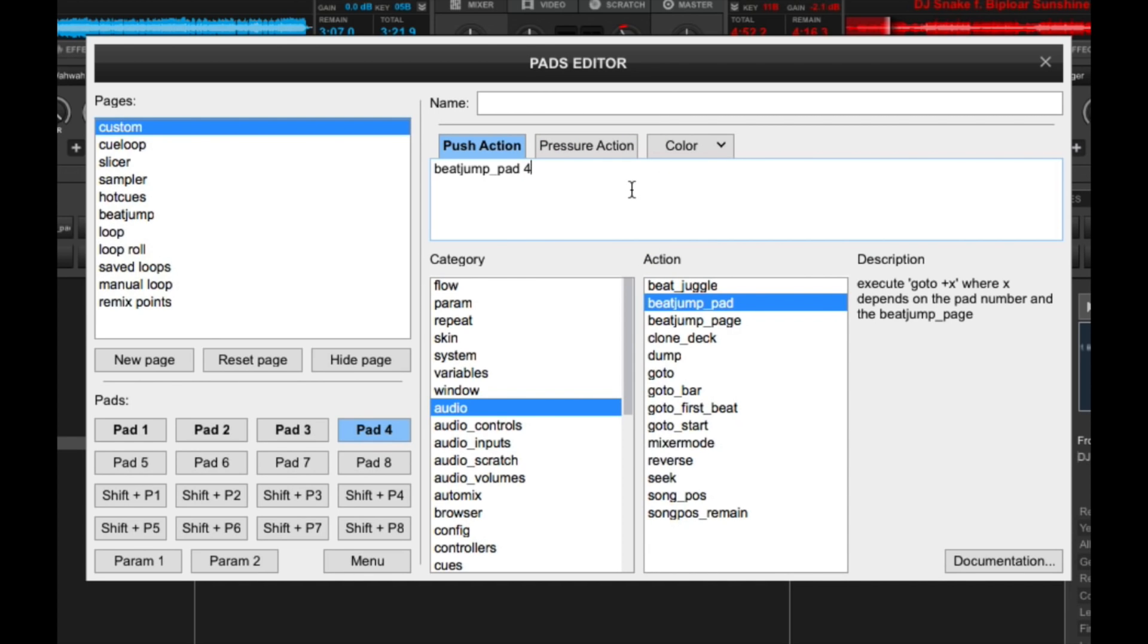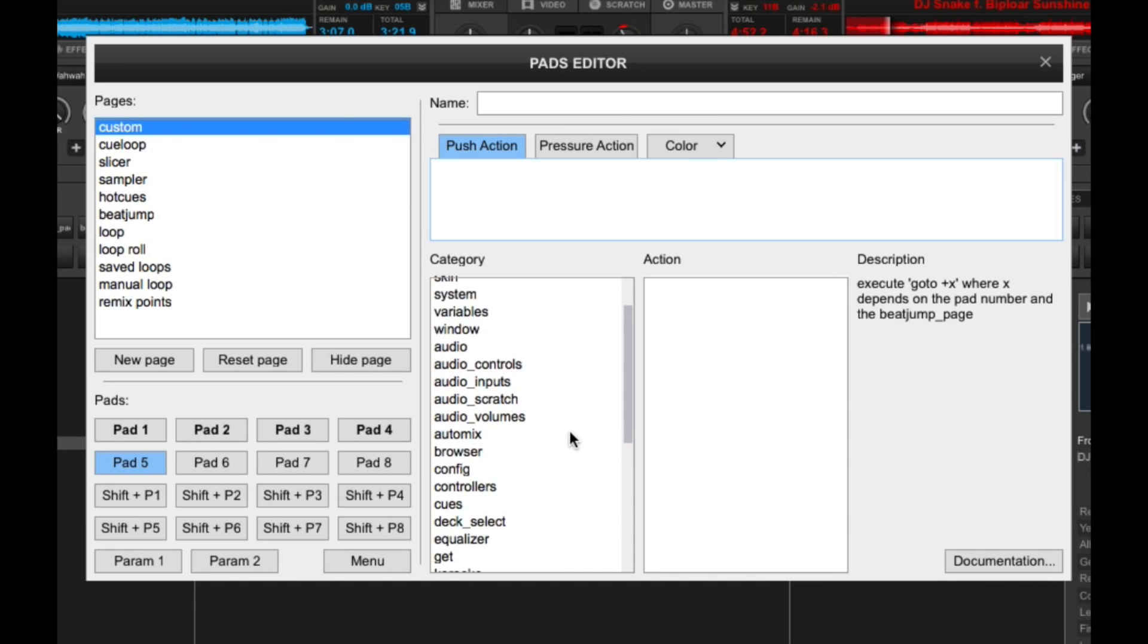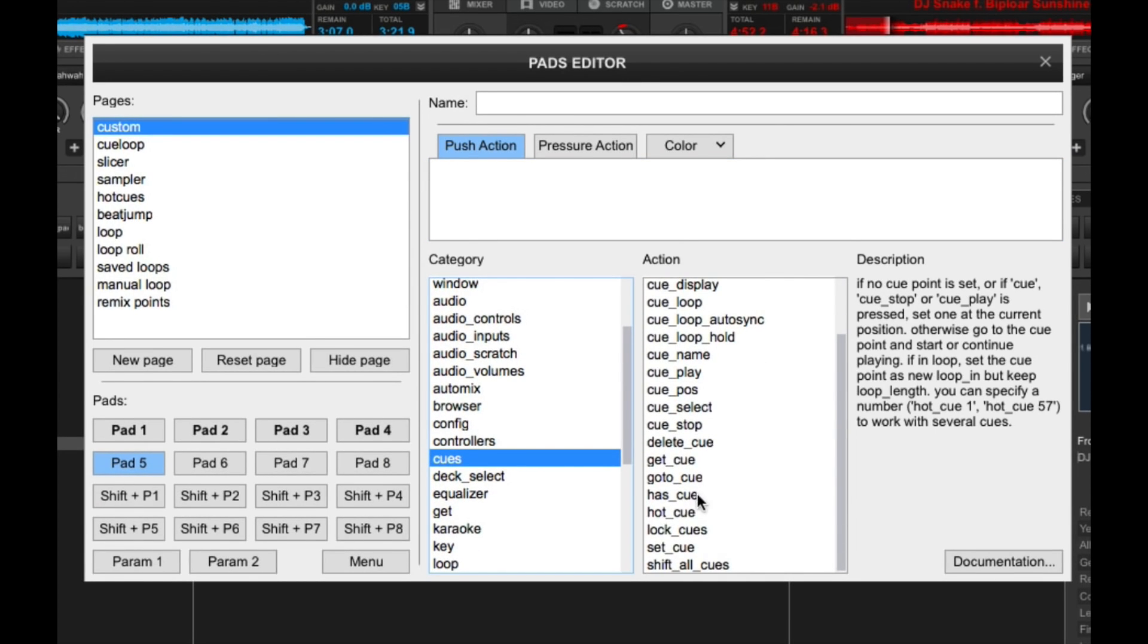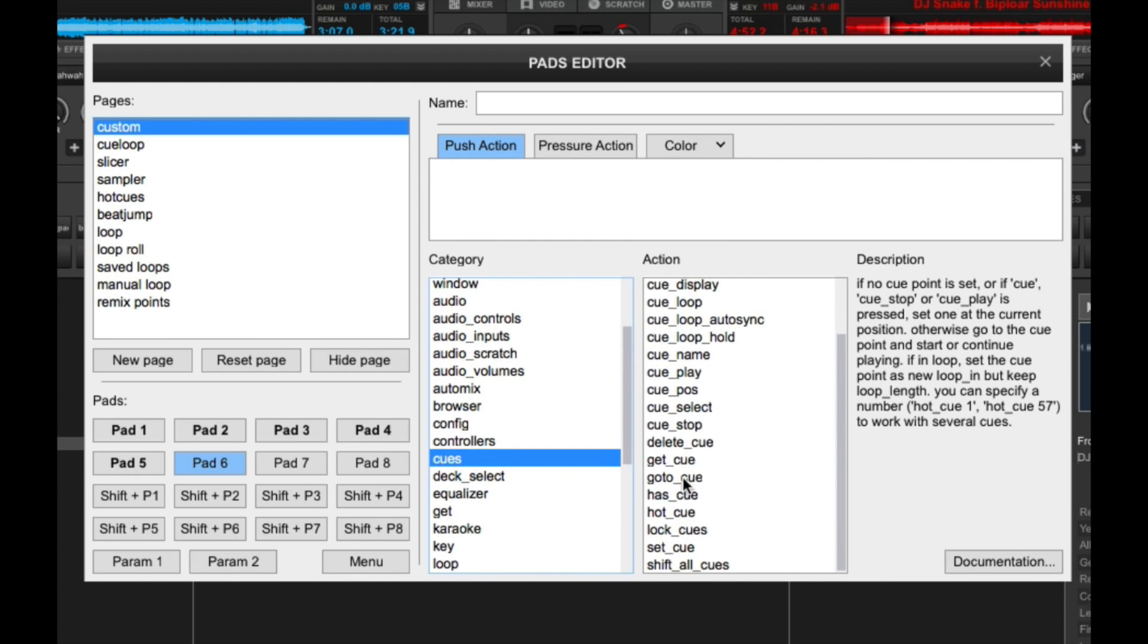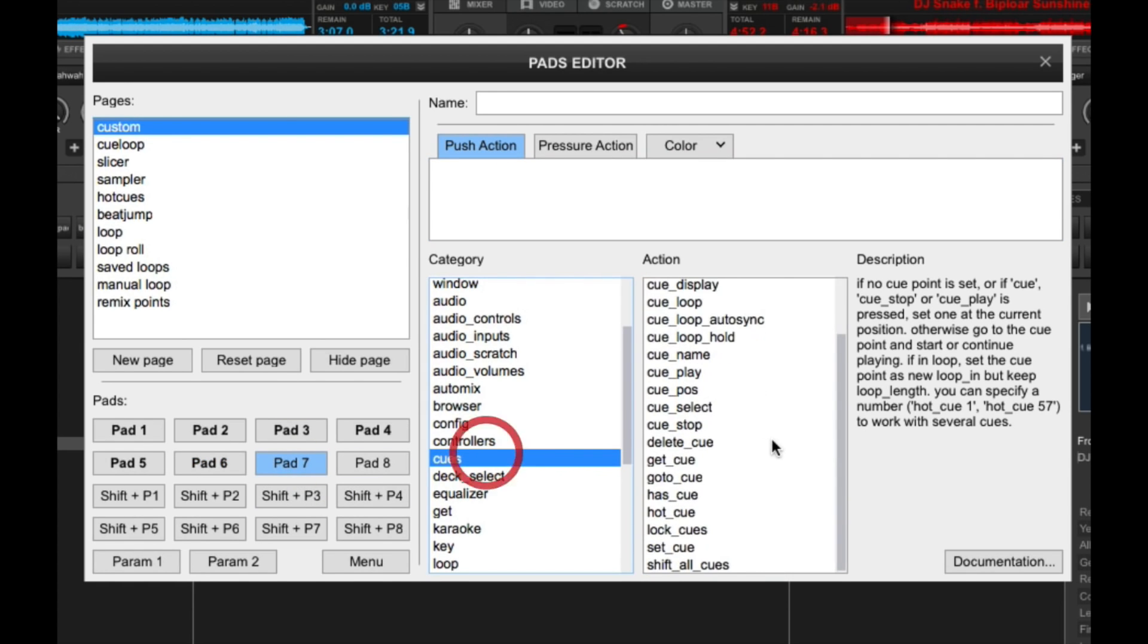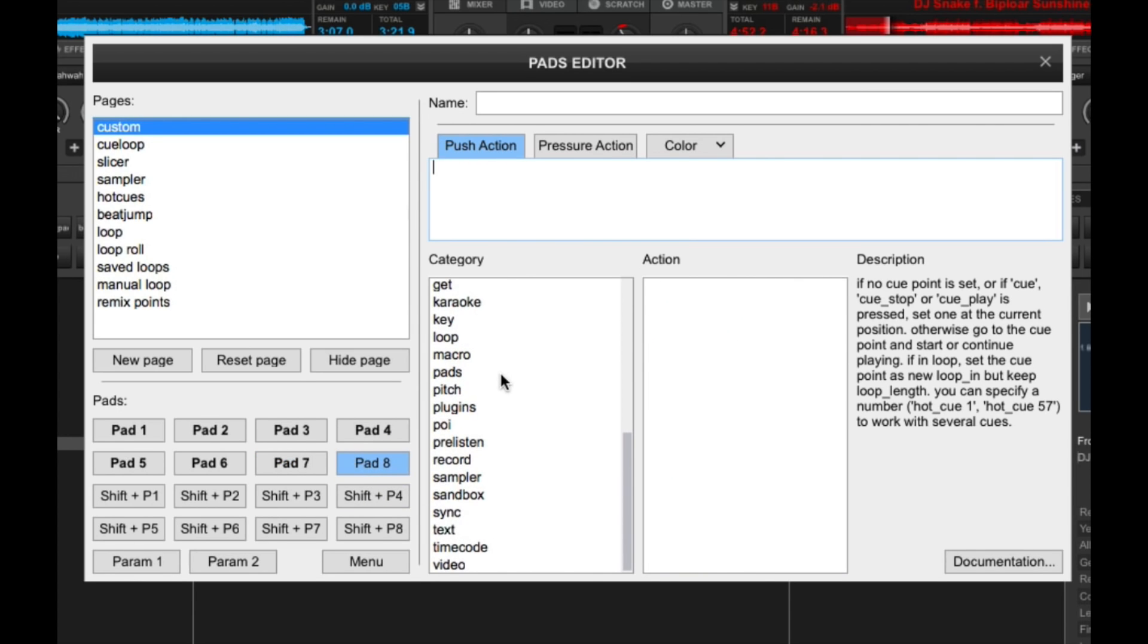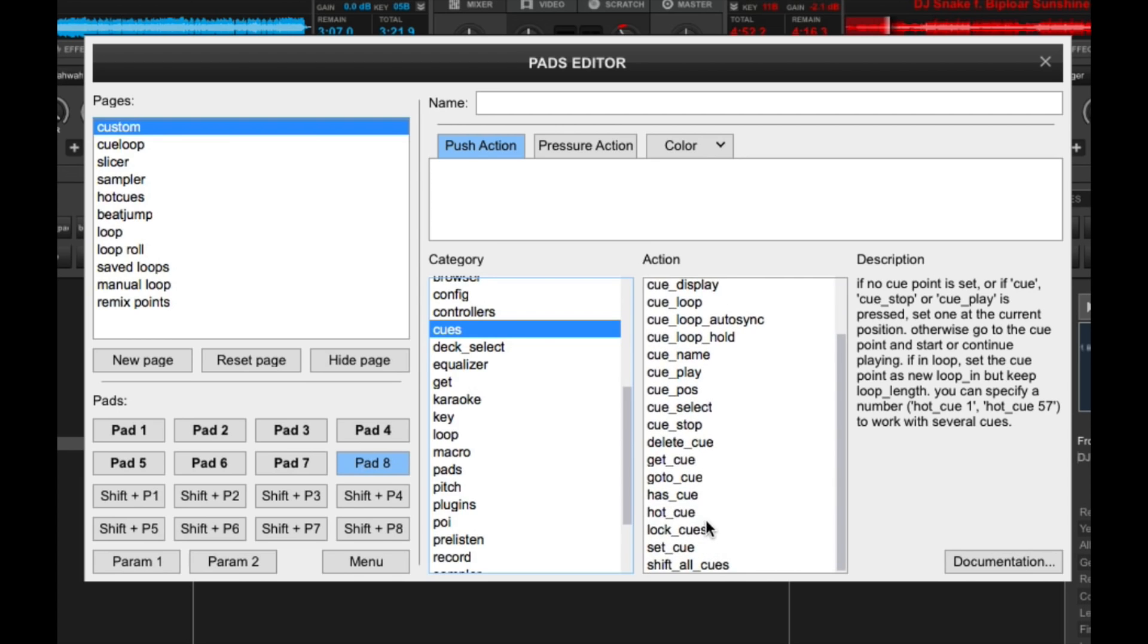And let's say you want hotkeys for the bottom rows of pads, pads 5 to 8. You can set them that way too. So just click pad 5 and then cues and then hotkey. Let's say it's hotkey 1, pads, cues, 2, and let's get the last one in here. There we go.